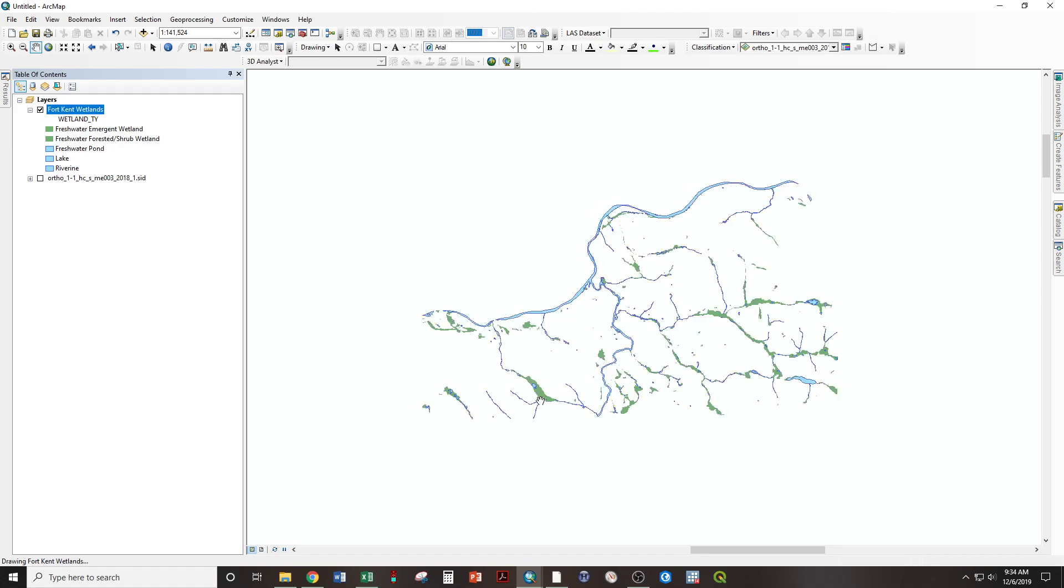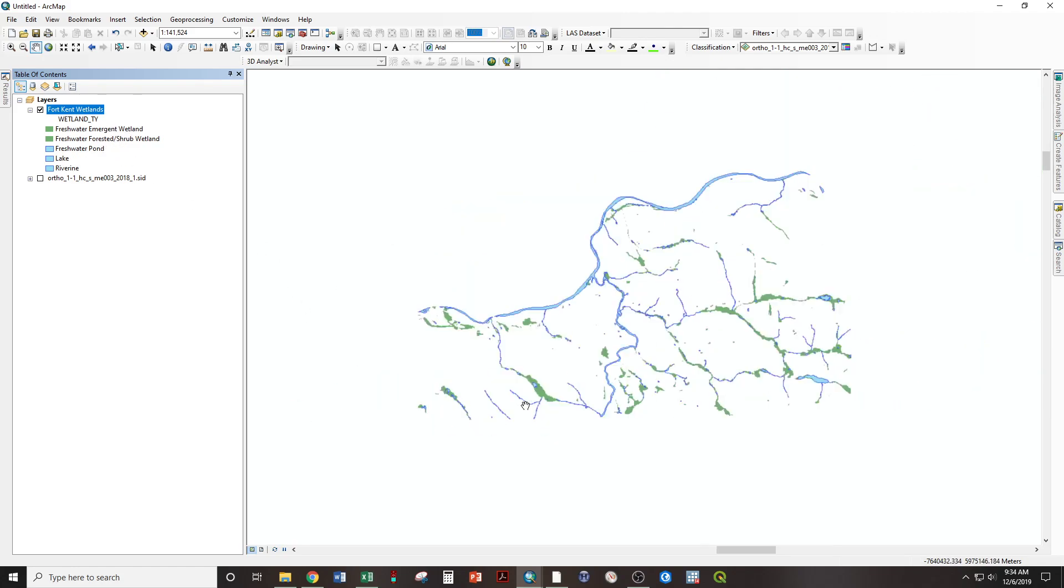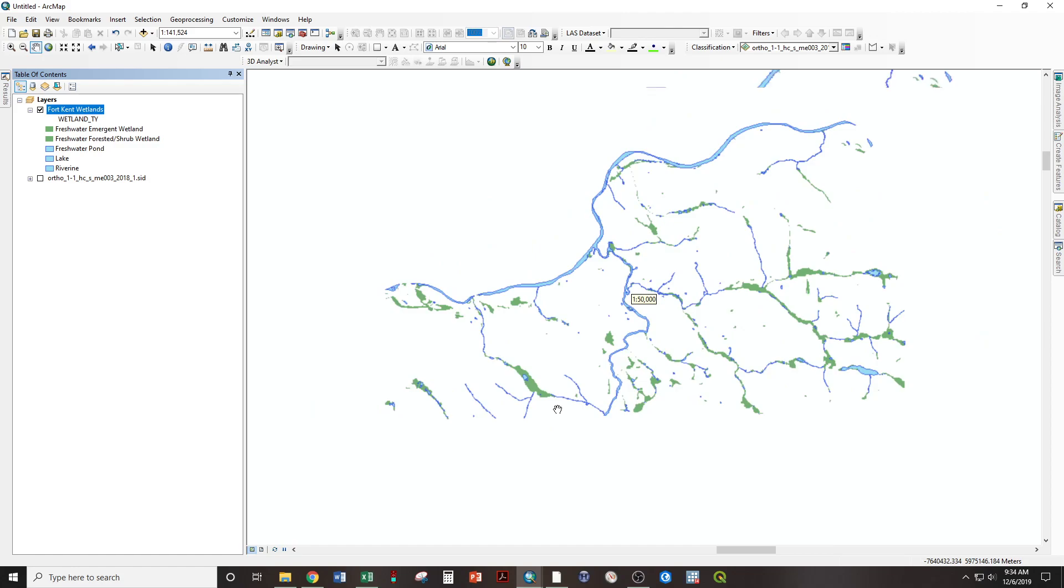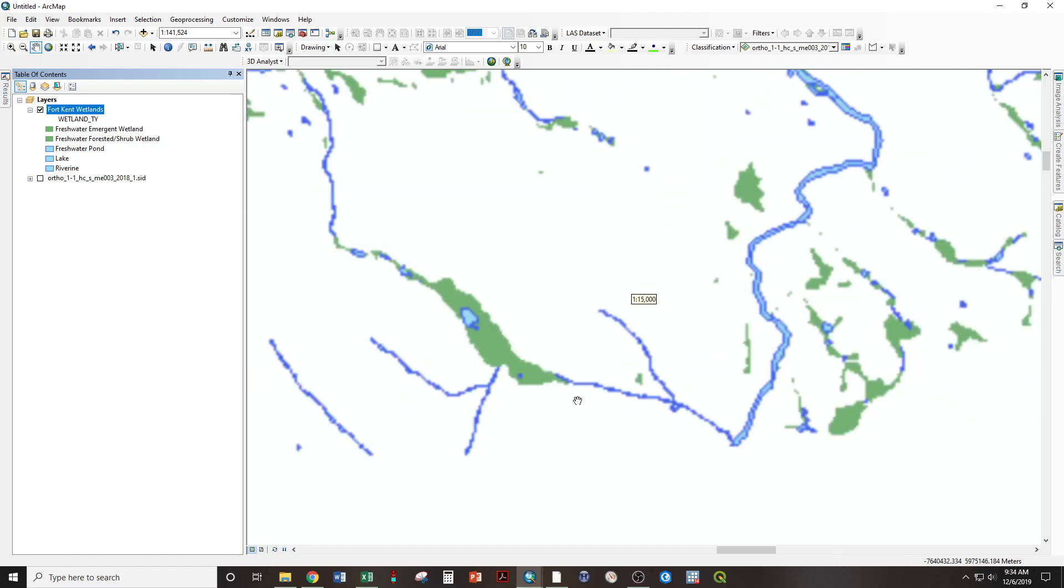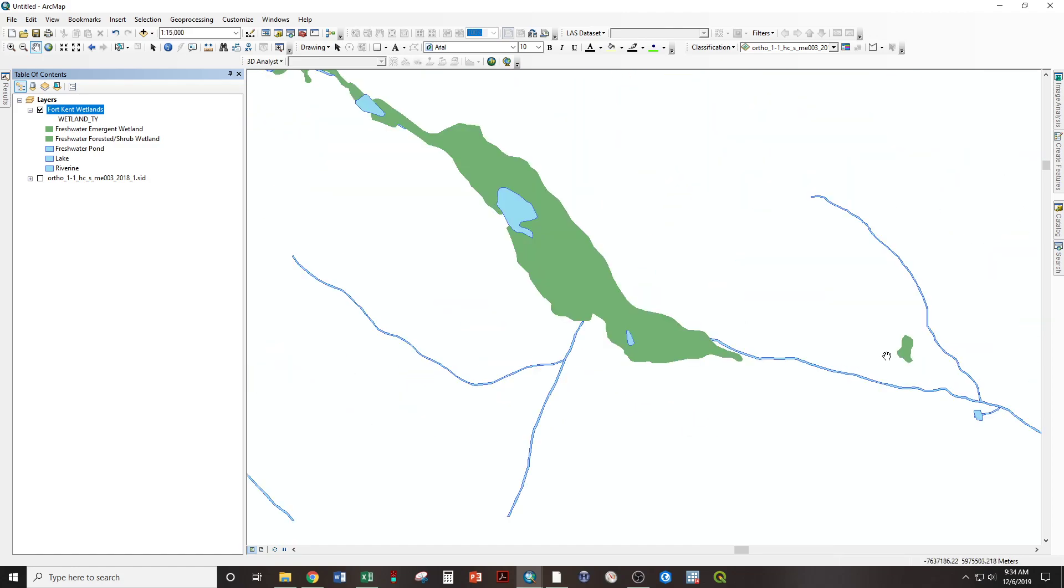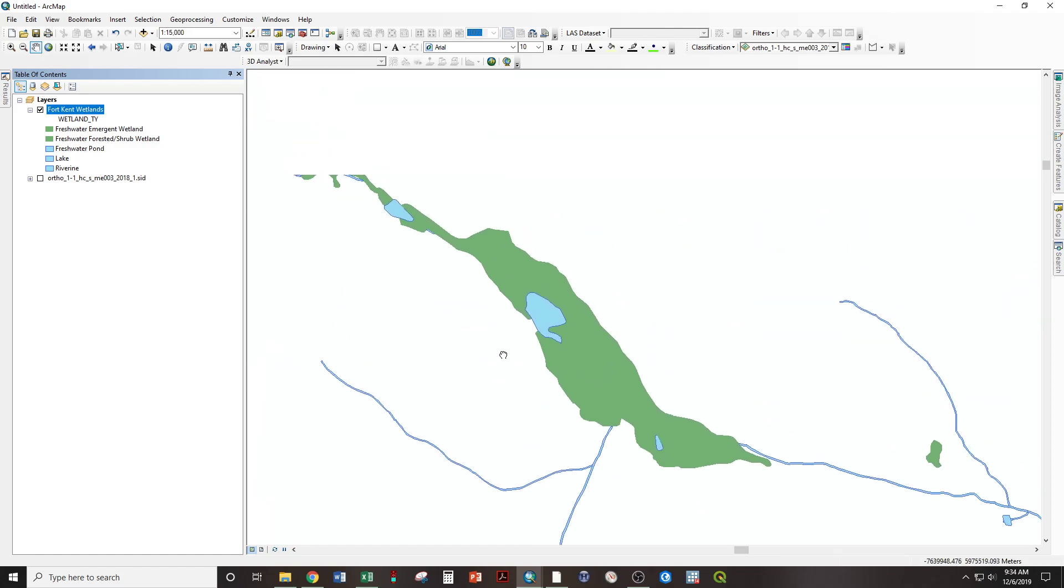Okay. And now we're displaying lakes, ponds, and rivers using blue, and the other kinds of wetlands as green. We can use that to zoom in on any of these locations.